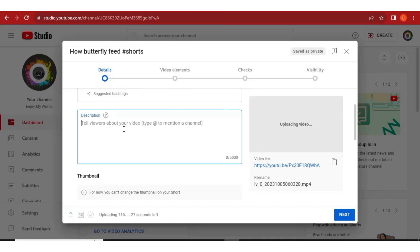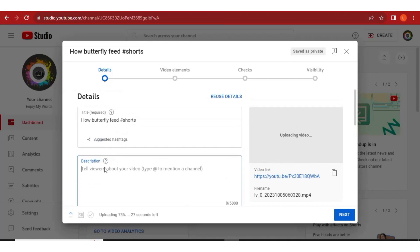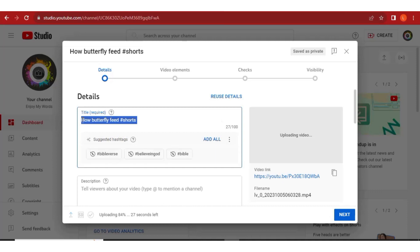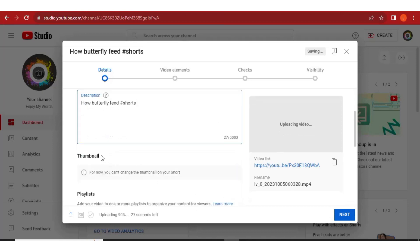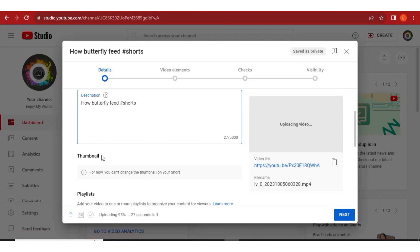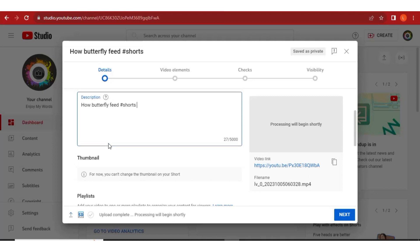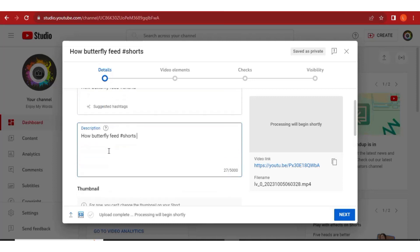The next thing is to come to the description column and write a video description. Also make sure you include #shorts — I'll copy the title and paste it in the description column. If you want to add any other description or more hashtags you can do it here. Always three hashtags is preferred.